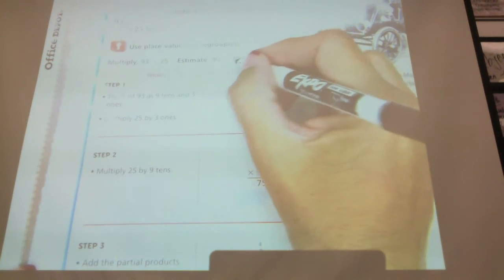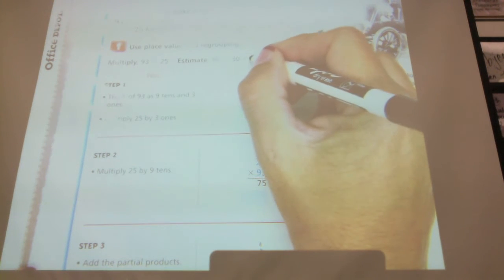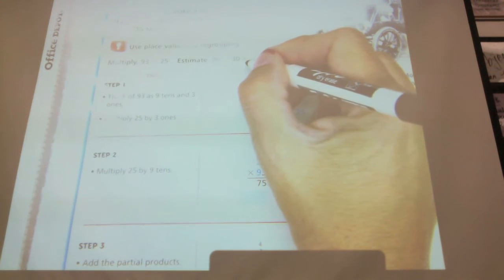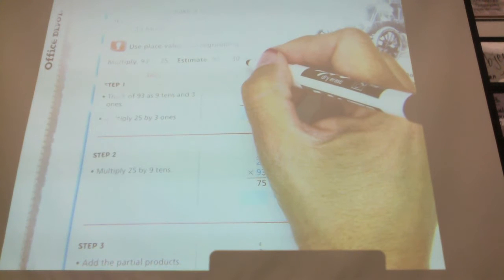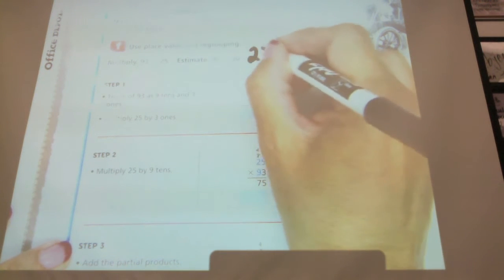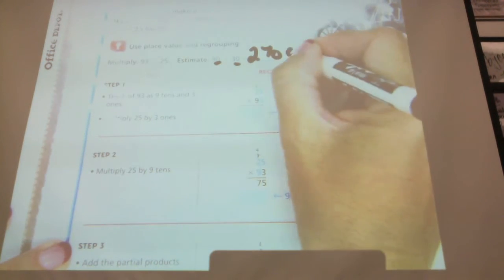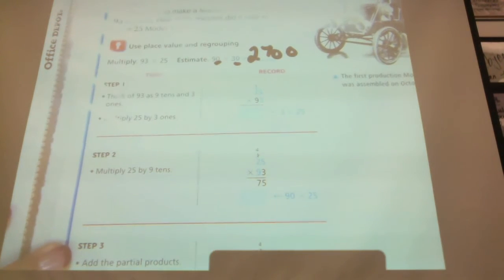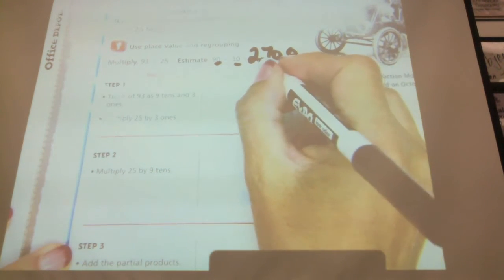9 times 3 is 27. 27 times 10 times 10 — we come up with 2,700.